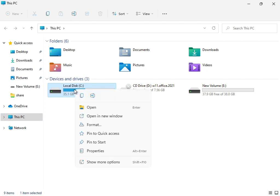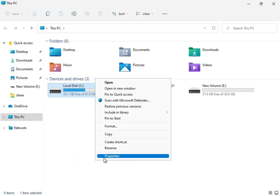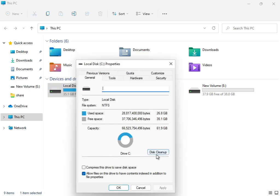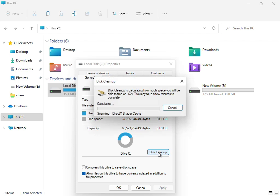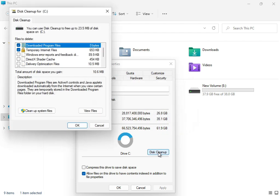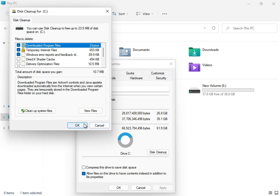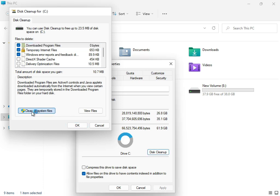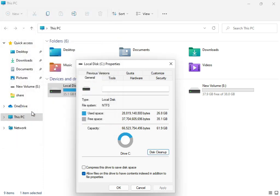Right-click on the C drive, select Properties, and click Disk Cleanup. Check downloaded program files, temporary internet files, and update error reporting. Then click Clean up system files and click OK.